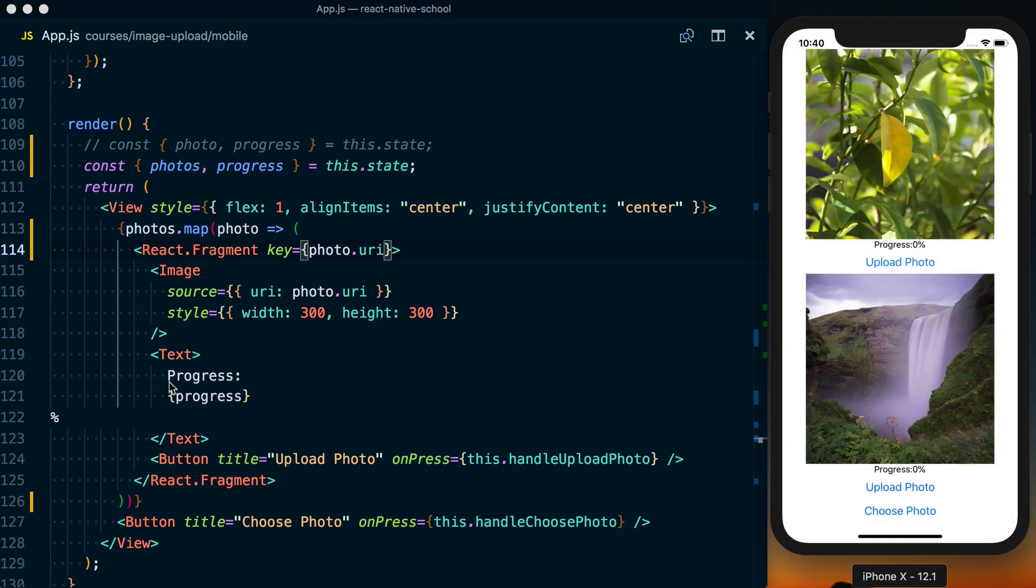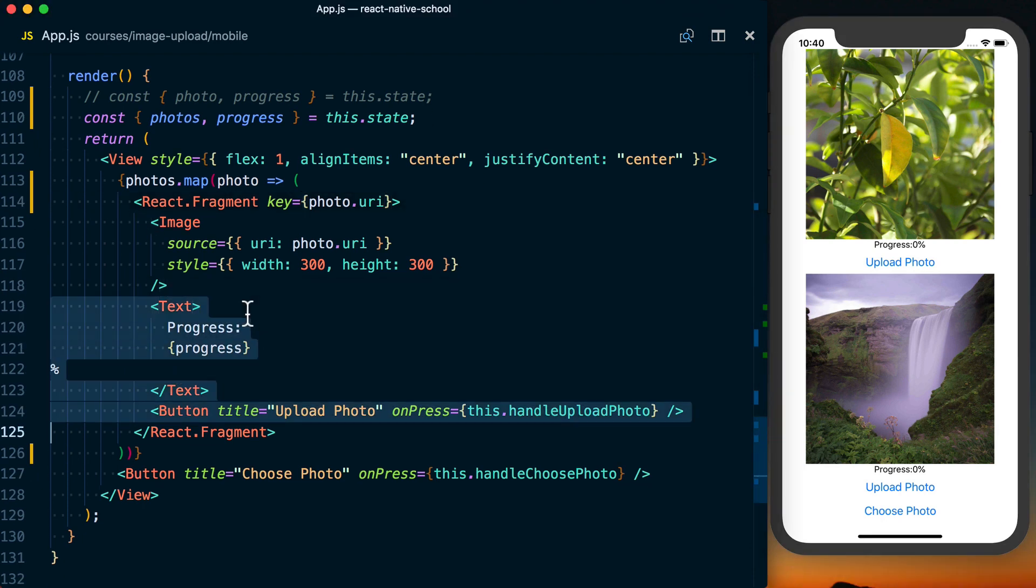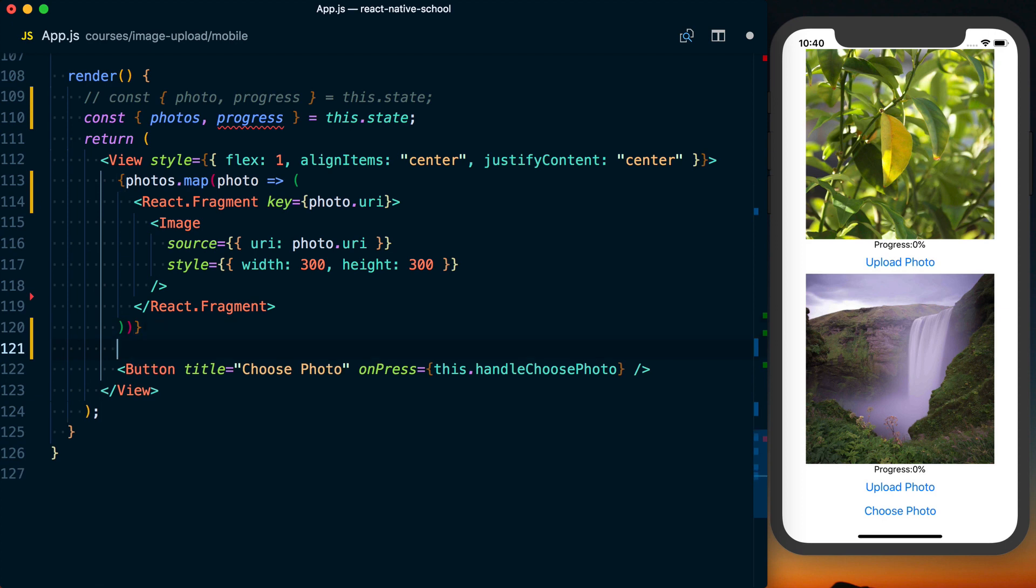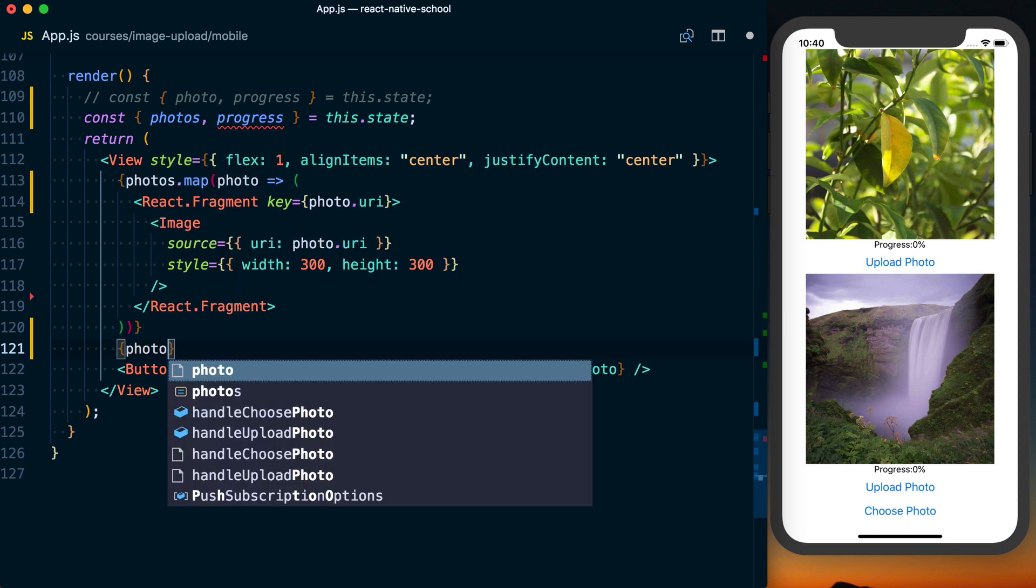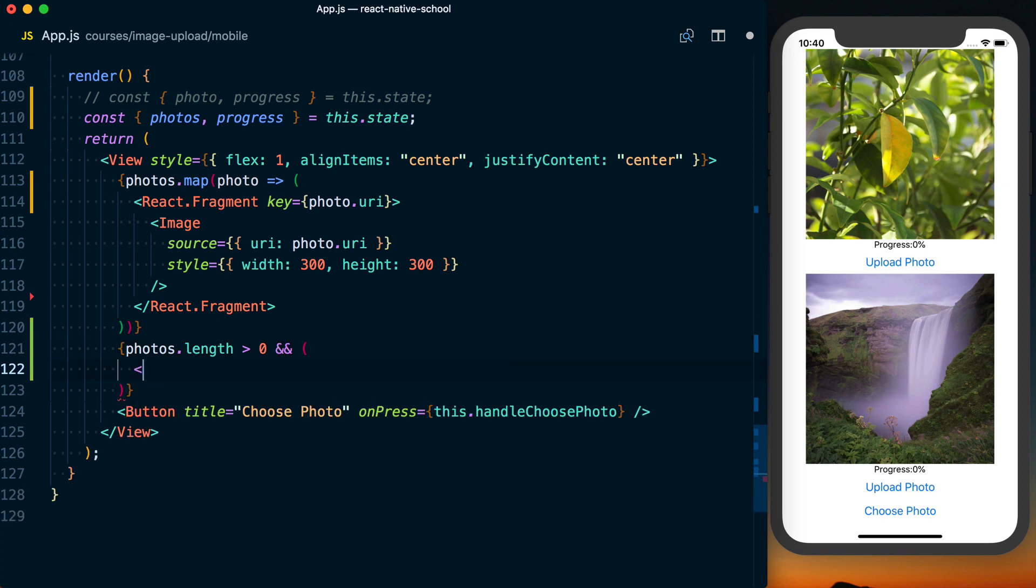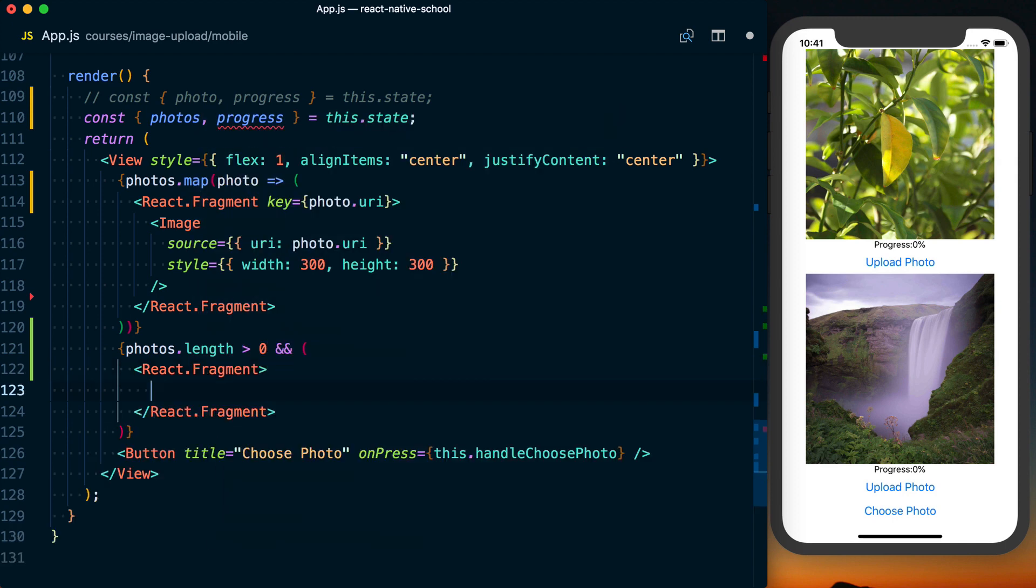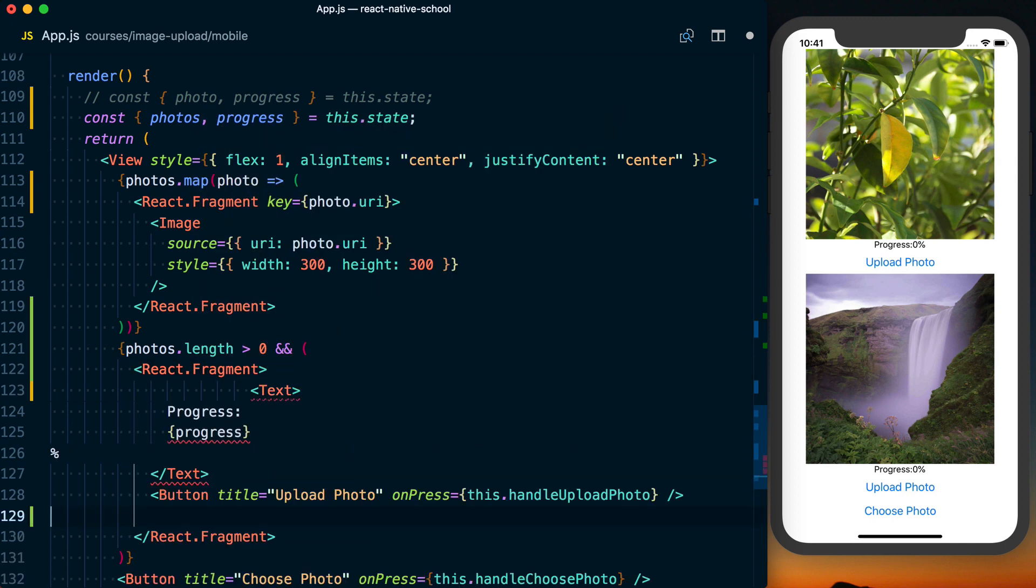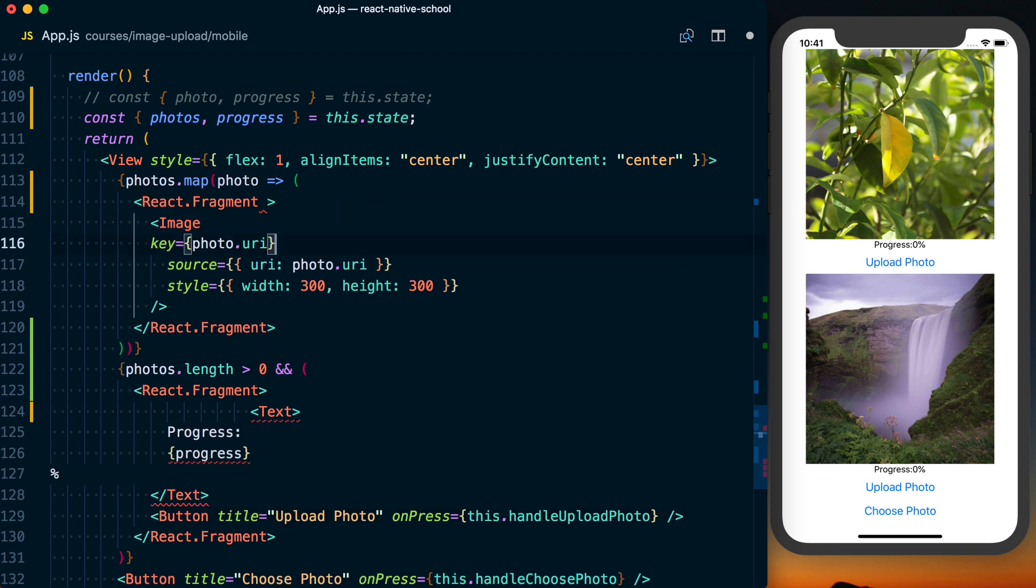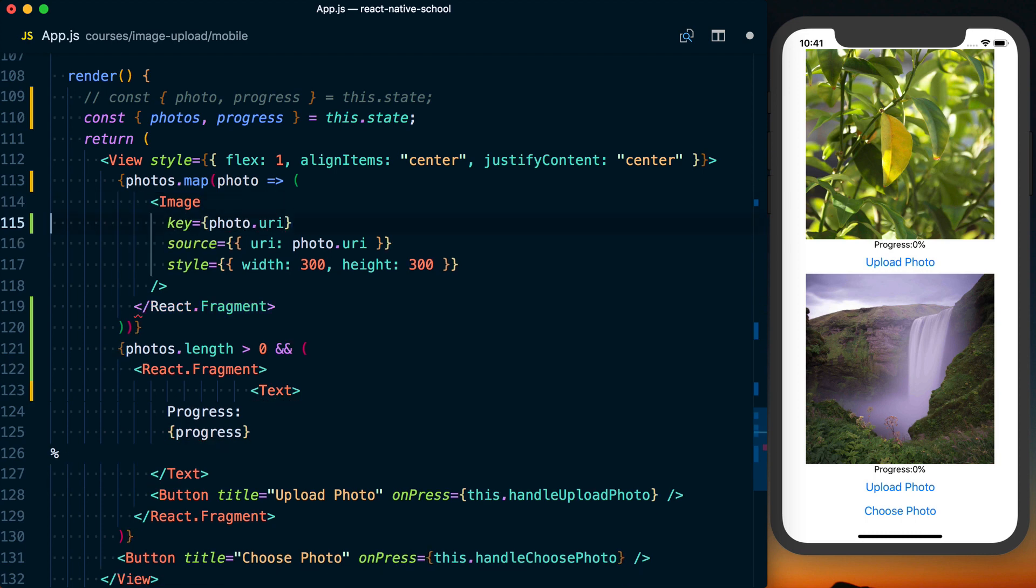So let's go ahead and pull these out because we don't need them. So what I'll do down here is say photos.length is greater than zero. If that is true, then we'll go ahead and do a React.Fragment. It's mostly just going to be UI and state stuff. We can actually go ahead and pull this off of here, get rid of this React.Fragment up here.